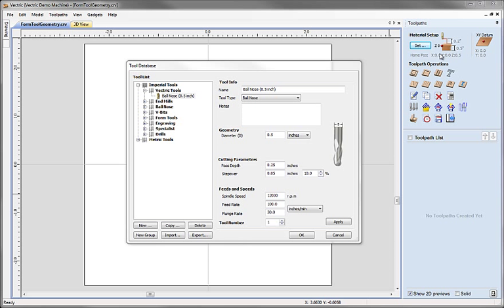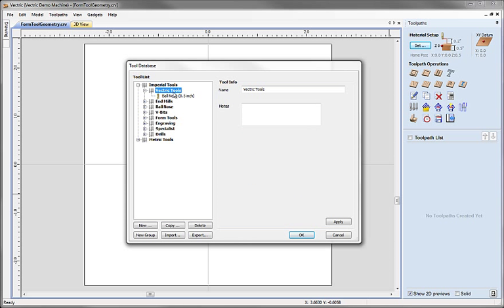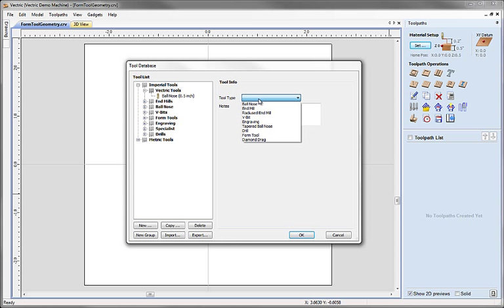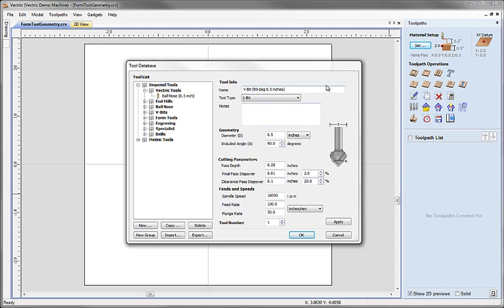So we've created a simple tool based on a copy of an existing tool with similar geometry. Now we're going to create an entirely new tool from scratch using a slightly more sophisticated set of geometry. We're going to start by selecting the Vectric Tools group, since that's the group in which the new tool will be created, and then click the New button. The first thing it does is offer me the option to choose the tool type. In this case I'm going to choose the V-Bit tool.